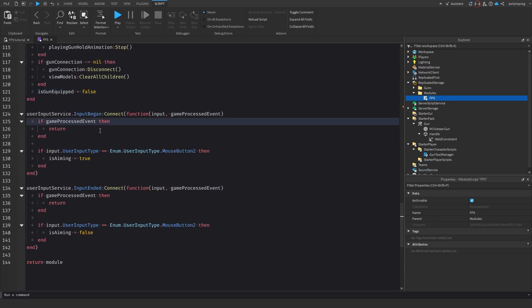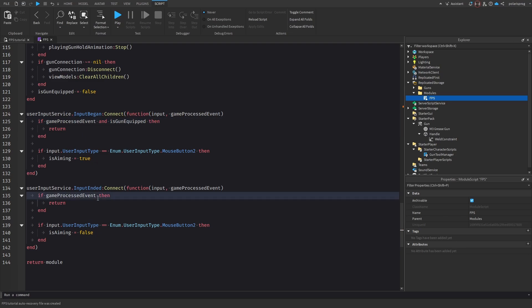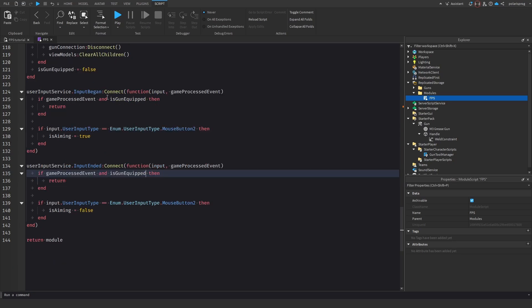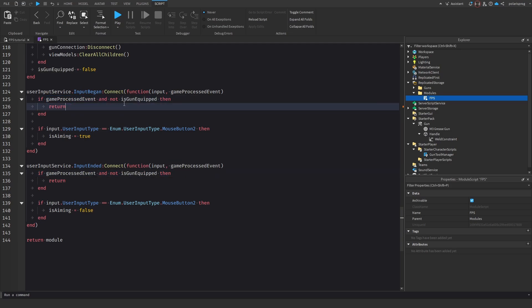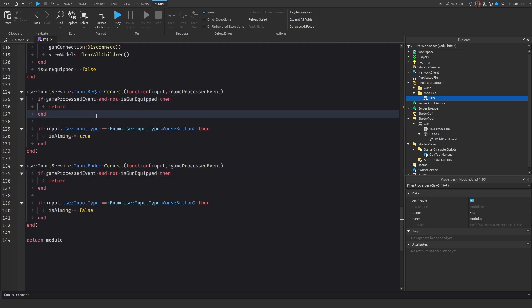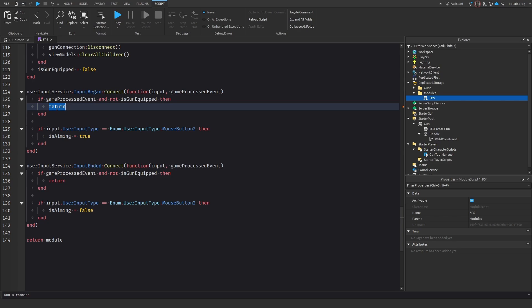In the input began handler, we check if gameProcessedEvent is false and the gun is equipped. If gameProcessedEvent is true and the gun is not equipped, then we return early — stopping the function. So if gameProcessedEvent is true or the gun is not equipped, we return.